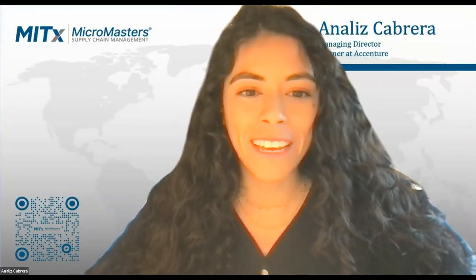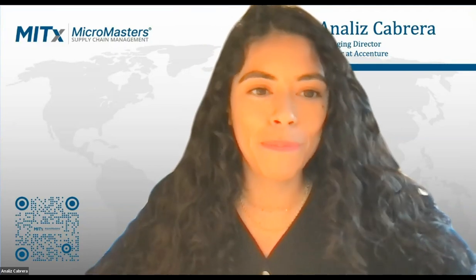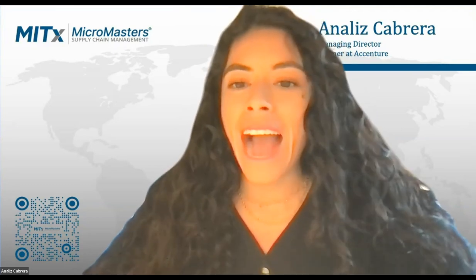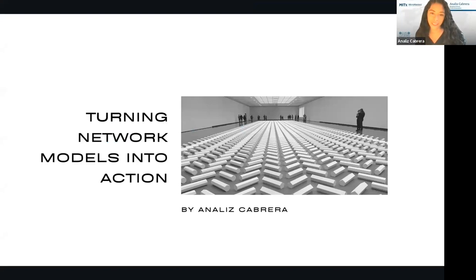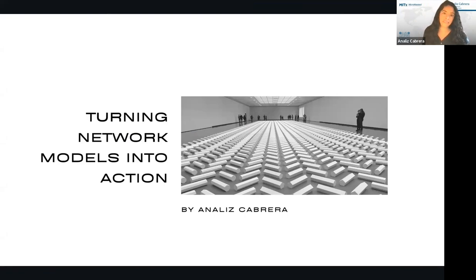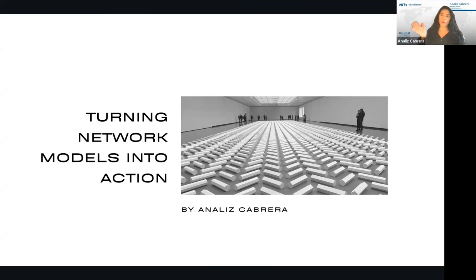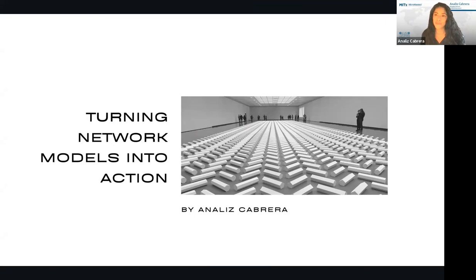Hi, everyone. Thank you so much for having me here. It's a pleasure to be here. I'm a managing director within Accenture, part of the supply chain practice, based out of Seattle. Currently I mostly work with high-tech clients, so I will be mostly focusing on that industry today. But I do work with distribution networks across other industries as well — it's just today I happen to focus on high tech.